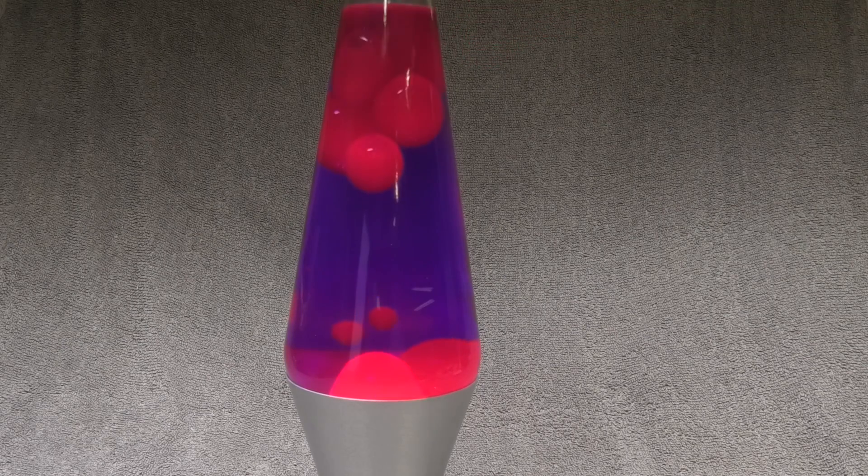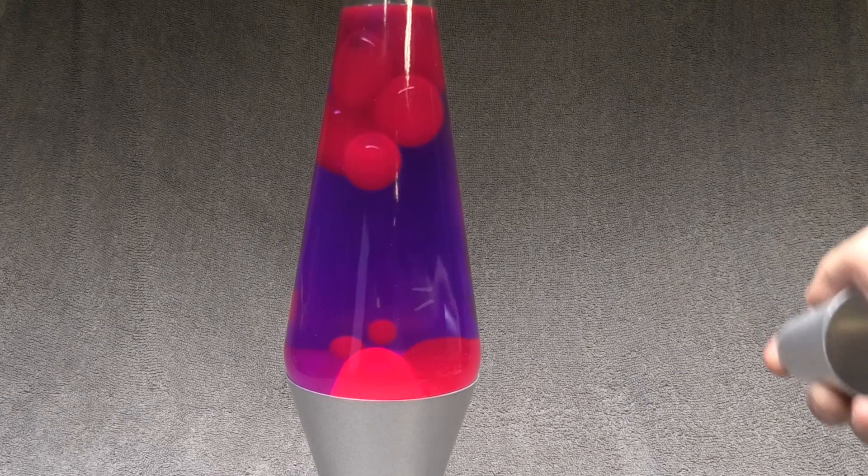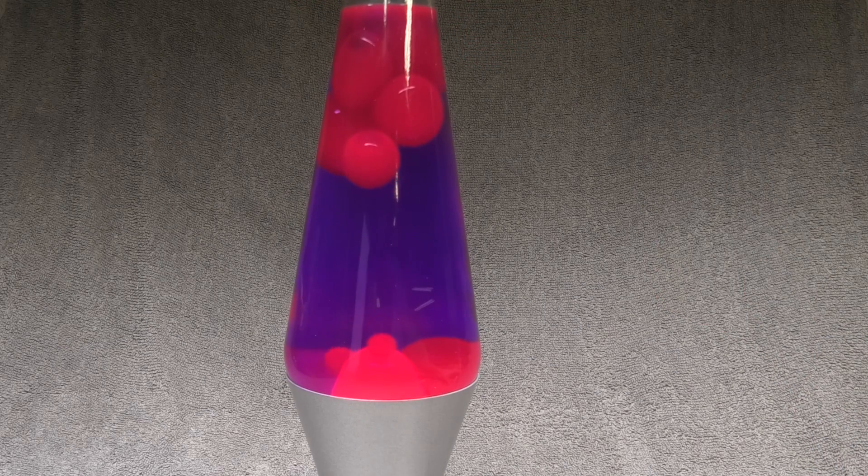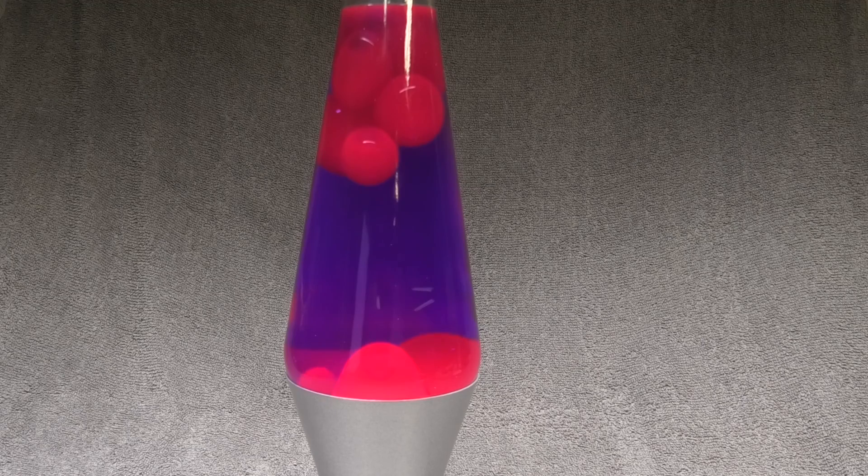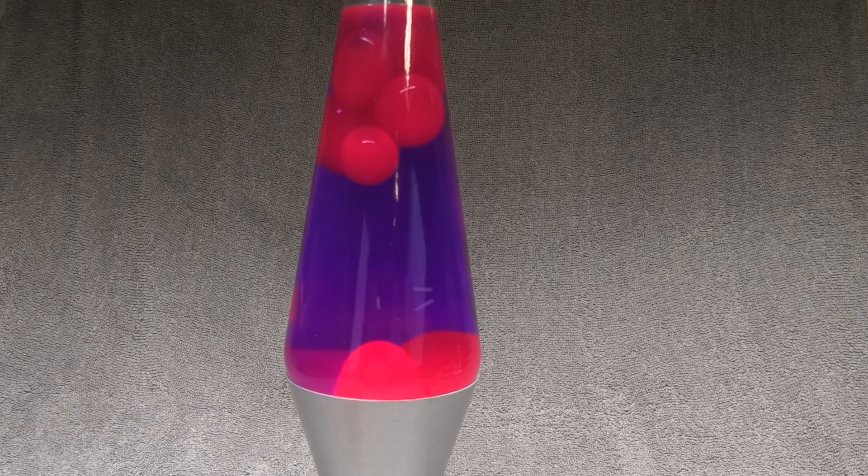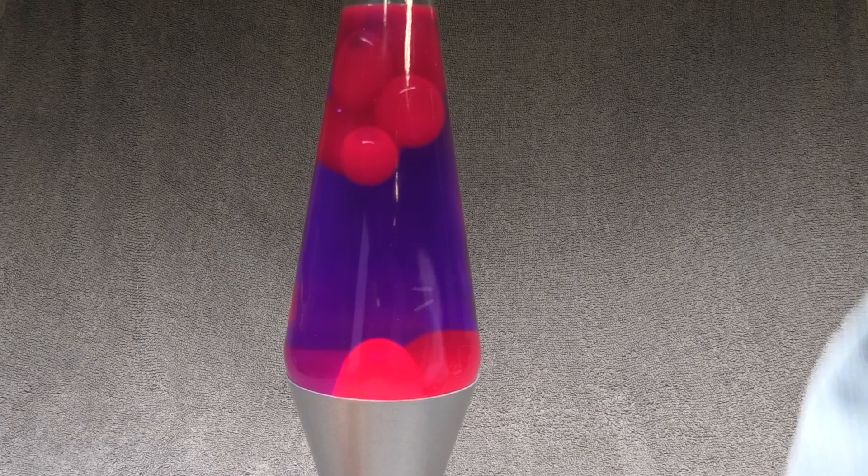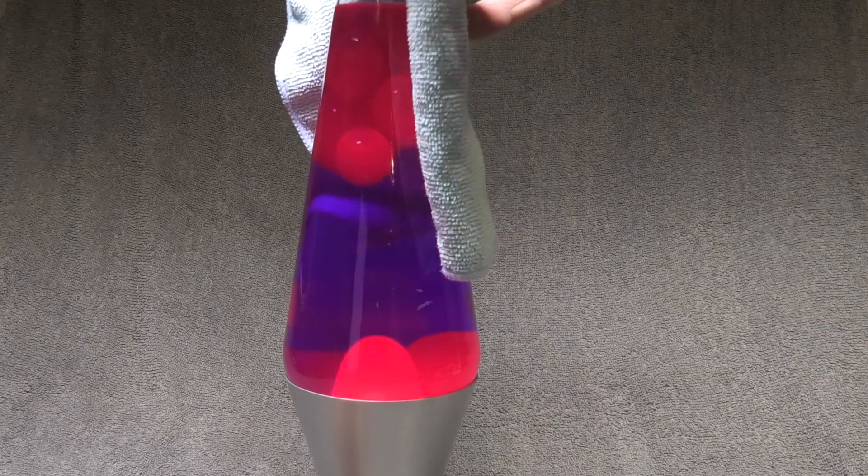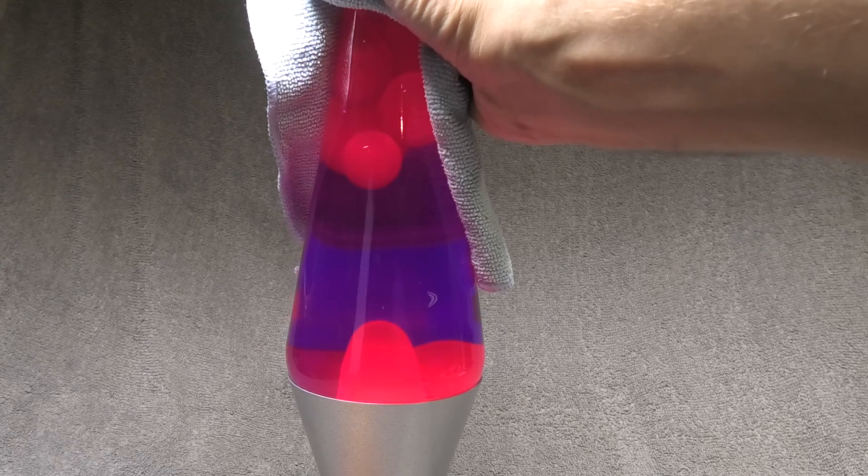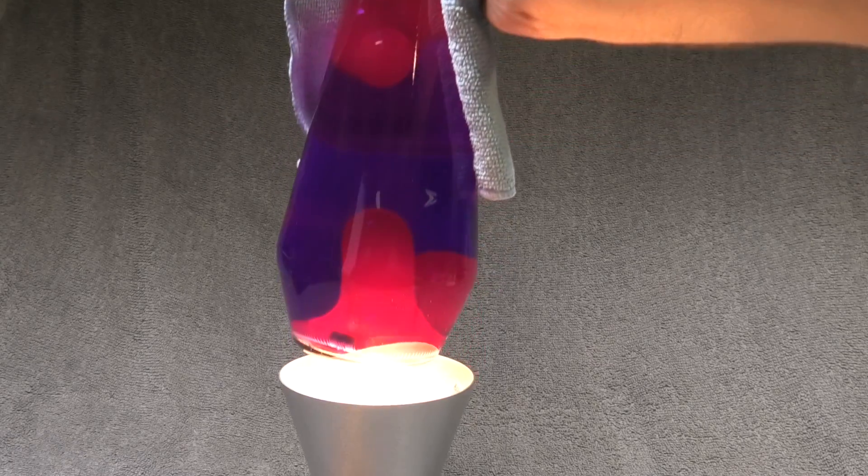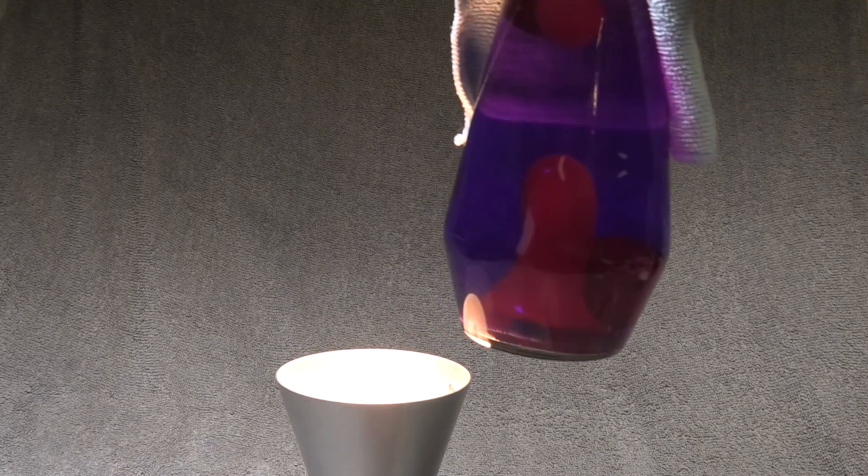Now in this video we want to test if this is true and if there is a way to fix that so that the lamp will work just like new again.